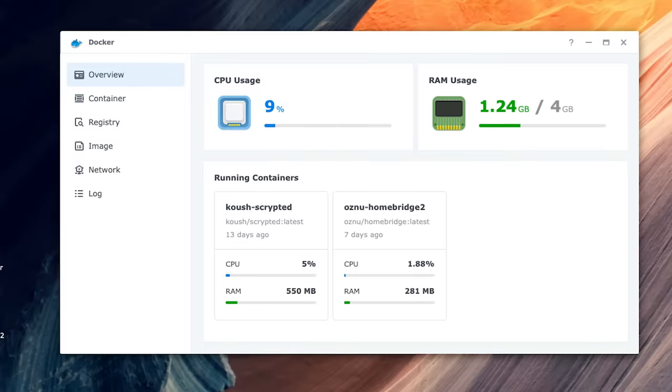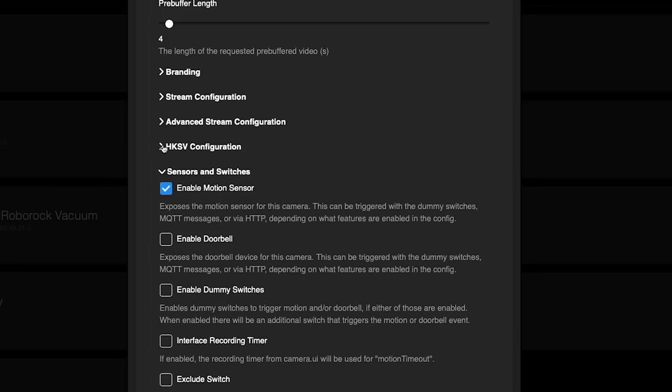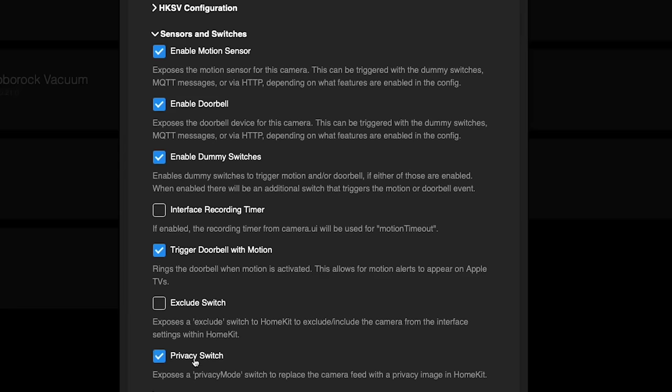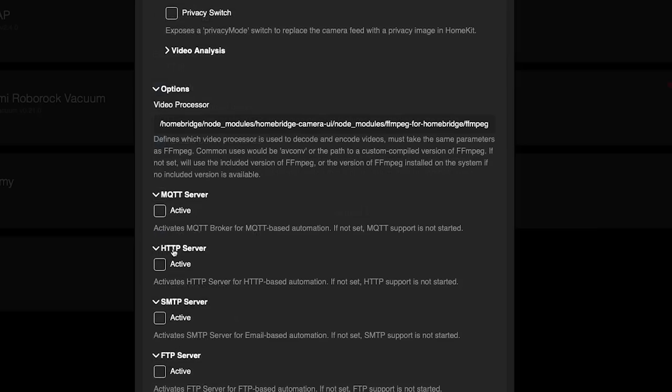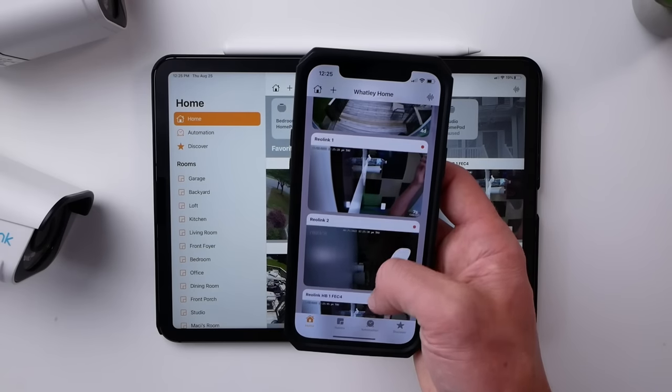After using both HomeBridge and Scrypted — both running on the same Synology NAS, both configured to stream and record the same Reolink 4K cameras — which do I prefer? For me personally, Scrypted has just worked better on a daily basis. The cameras were a little faster to respond in the Home app when using Scrypted, there were less no-response issues, and the recordings also seem to appear much faster. They both do have different options available — for example, you can enable a doorbell, dummy switches, and a privacy switch with the HomeBridge plugin, which isn't available in Scrypted. But I really just wanted my cameras to be fast and reliable in HomeKit, so do look into those extra features in case they're something you might utilize.